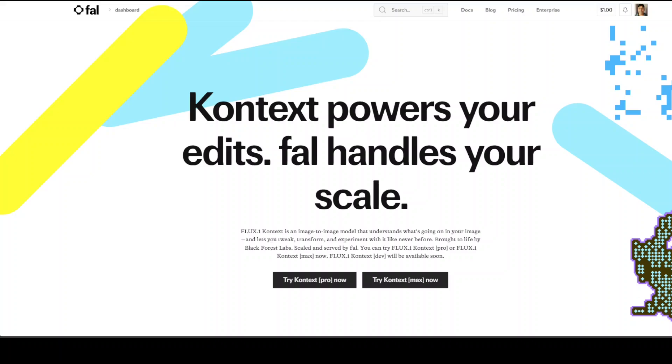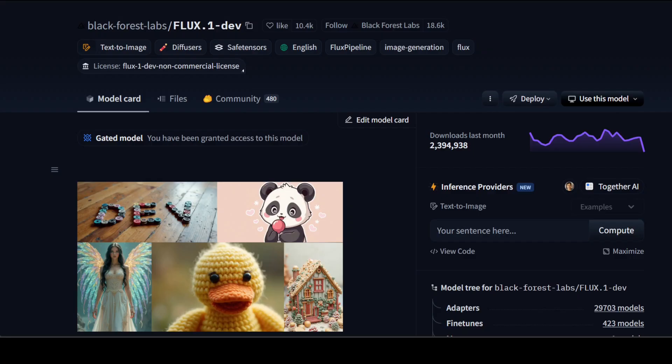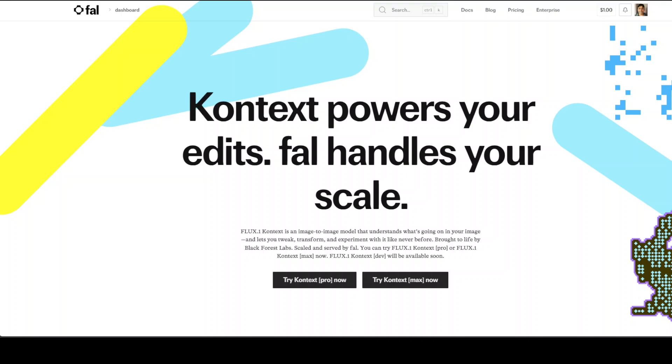Black Forest Lab, the creators of the celebrated Flux 1 Dev model, have just released Flux 1 Context Pro and Max models. In this video we're going to try it out on various prompts. This is Fahad Mirza and I welcome you to the channel.